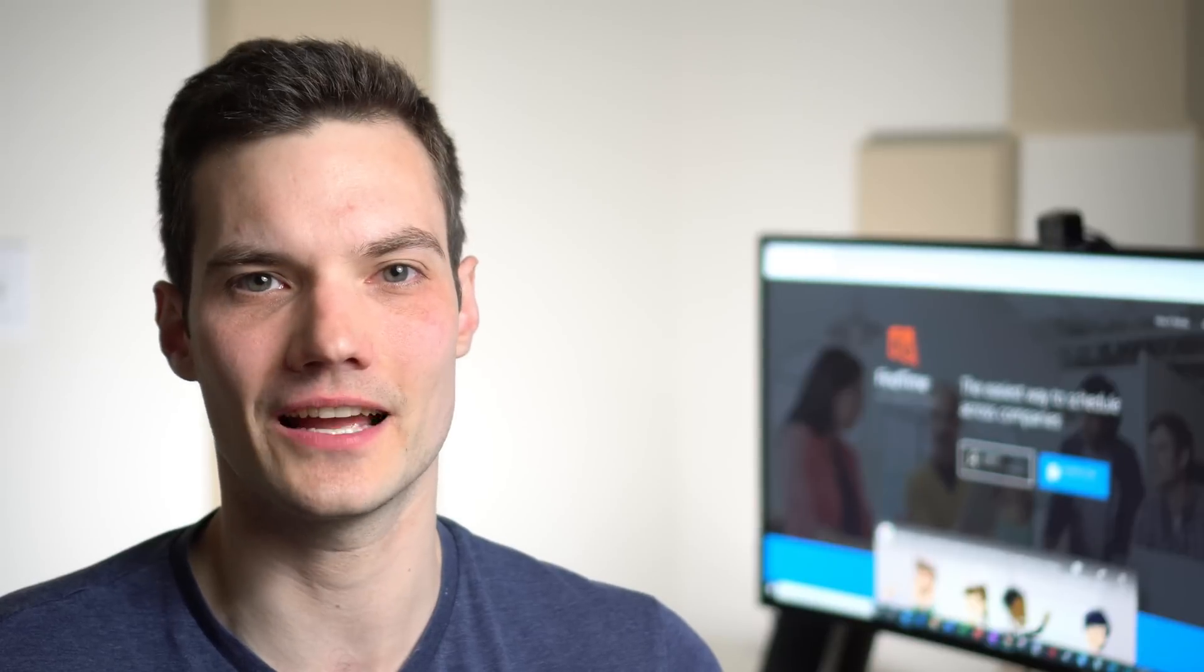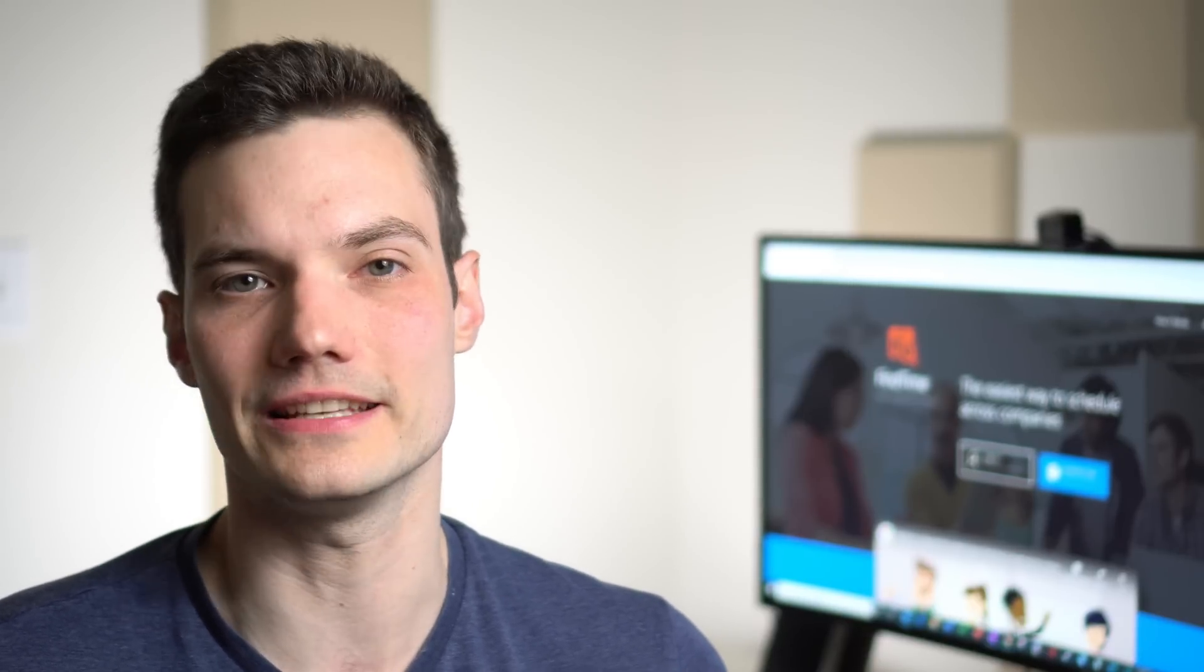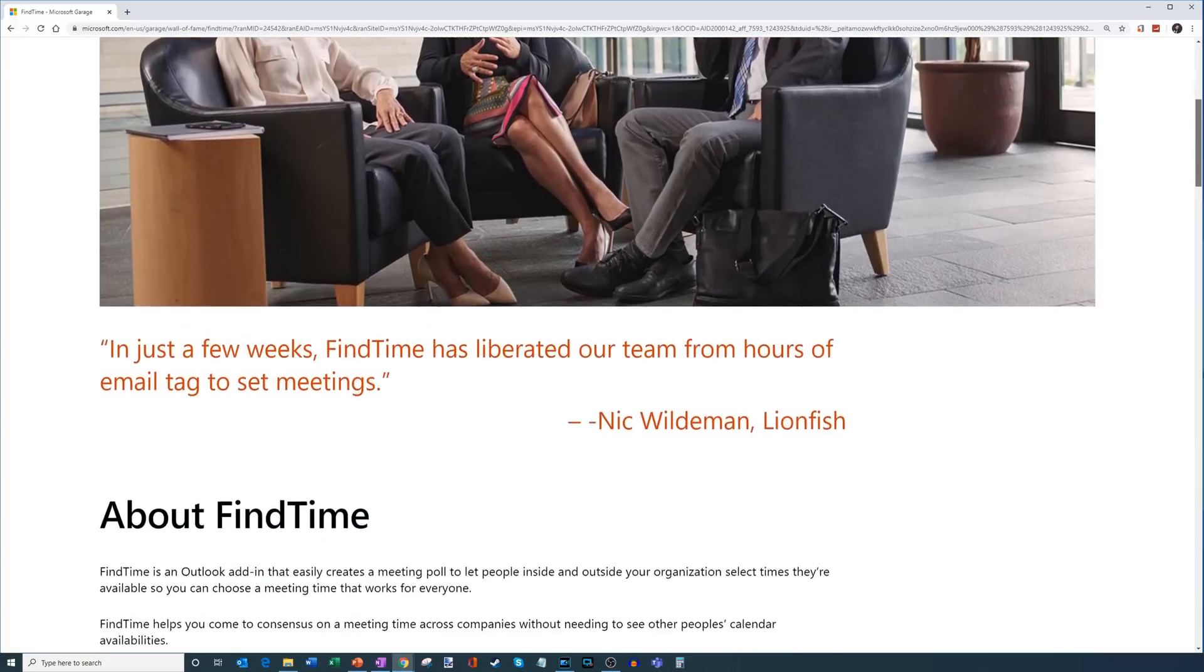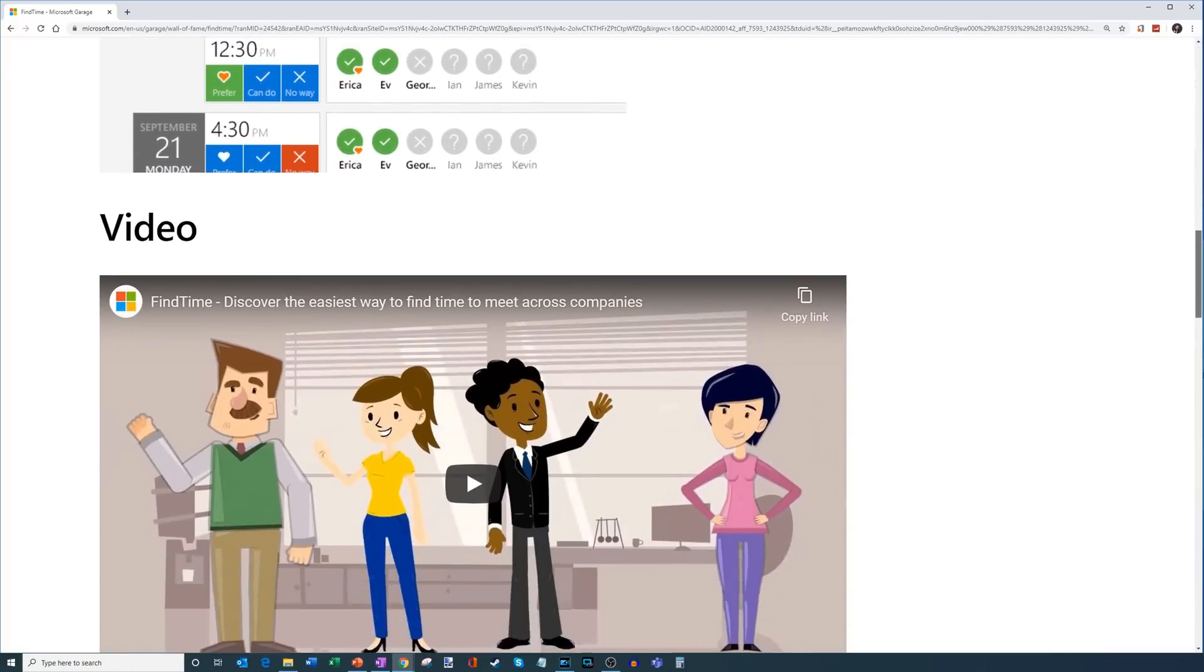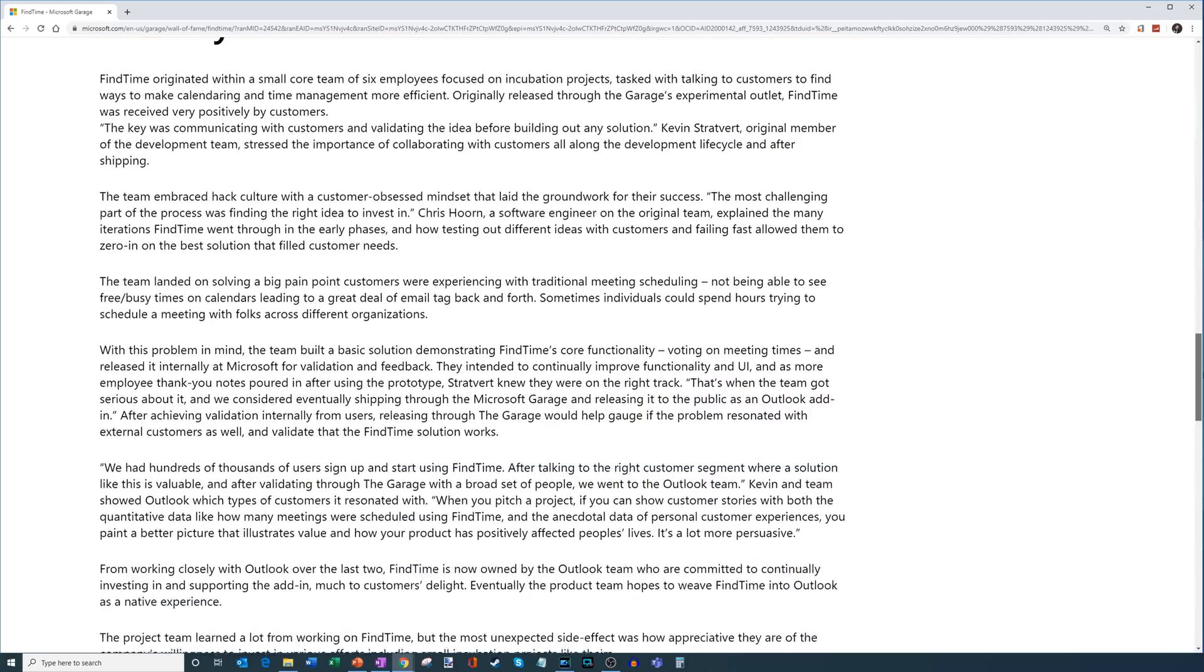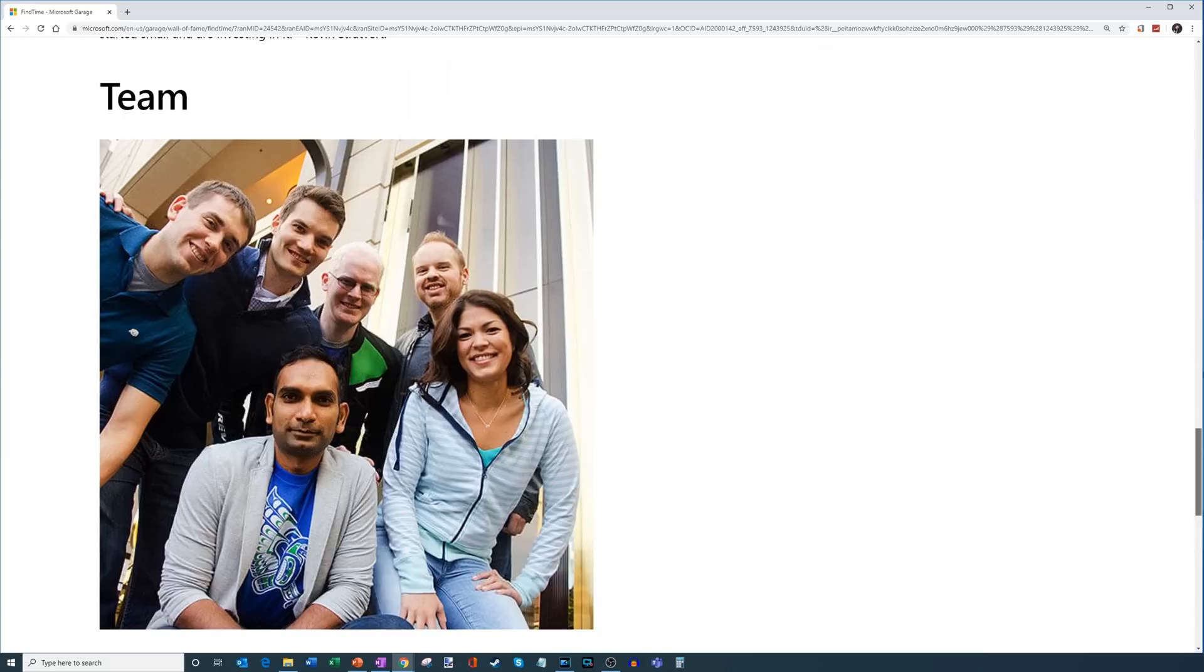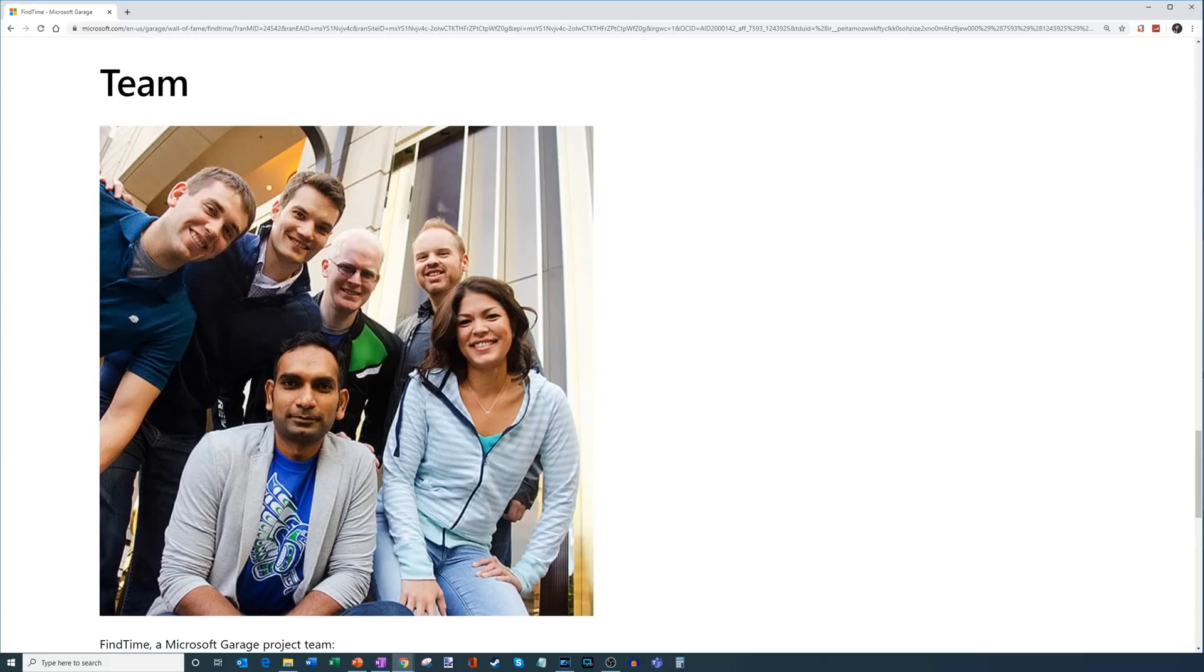Now, before we jump into this and I show you how to use Find Time, I just wanted to make a quick mention that Find Time is really near and dear to my heart. This is a project that I got to work on at Microsoft when it was in the Microsoft Garage. The Microsoft Garage is an incubation program at Microsoft where you have small teams of people solving real customer challenges.